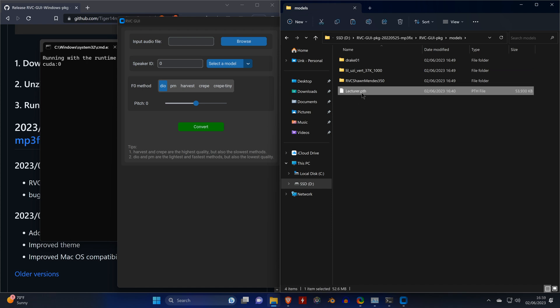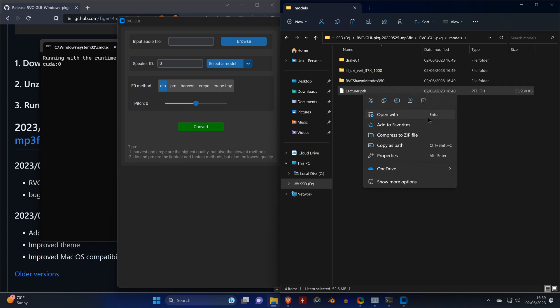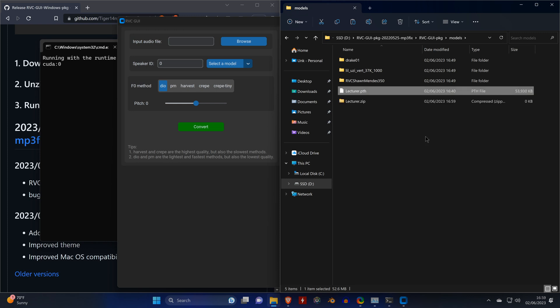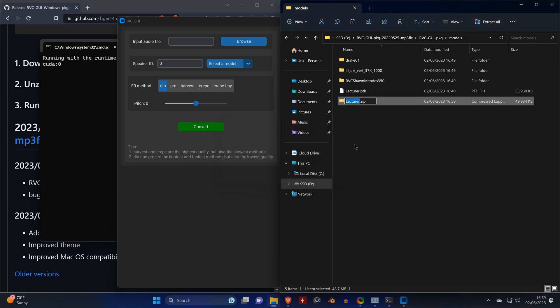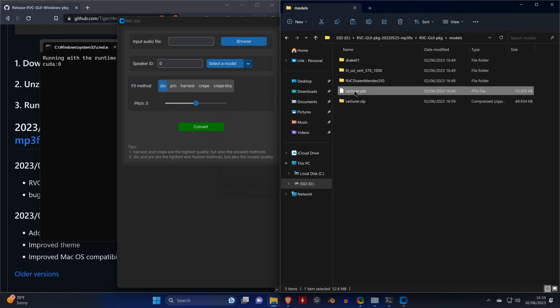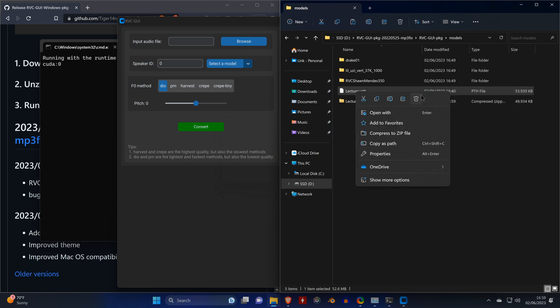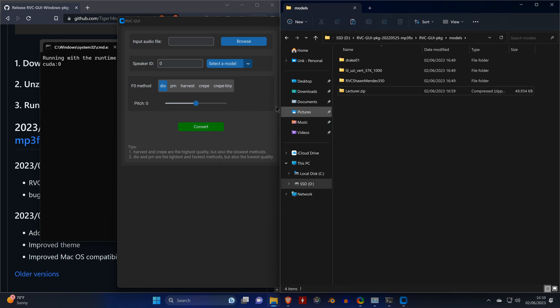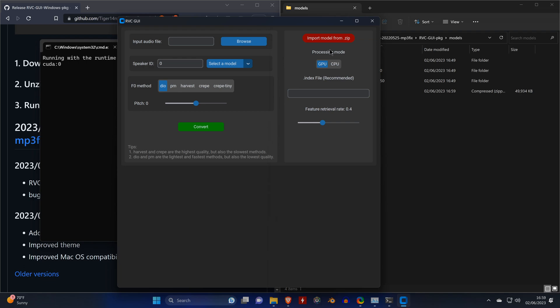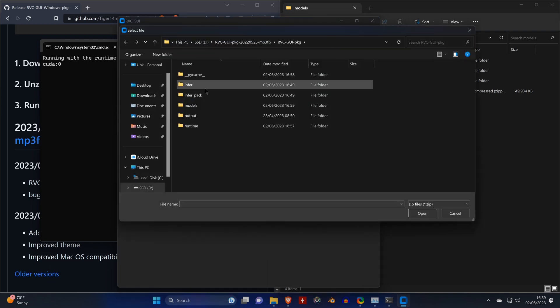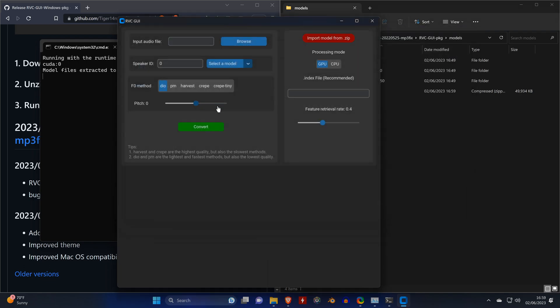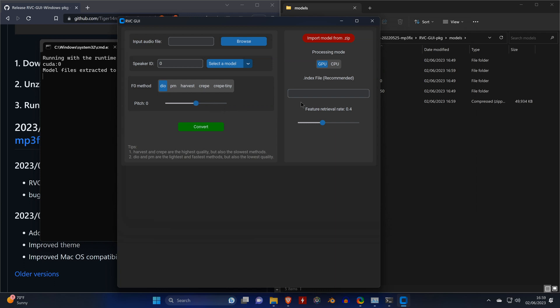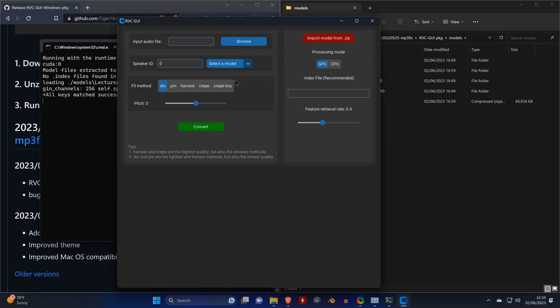And we also need to compress it to a zip file. Then we just delete our PTH file because we don't need it anymore. And in the tool we can now import our model, and now we can see or we can also select it from the list of models.